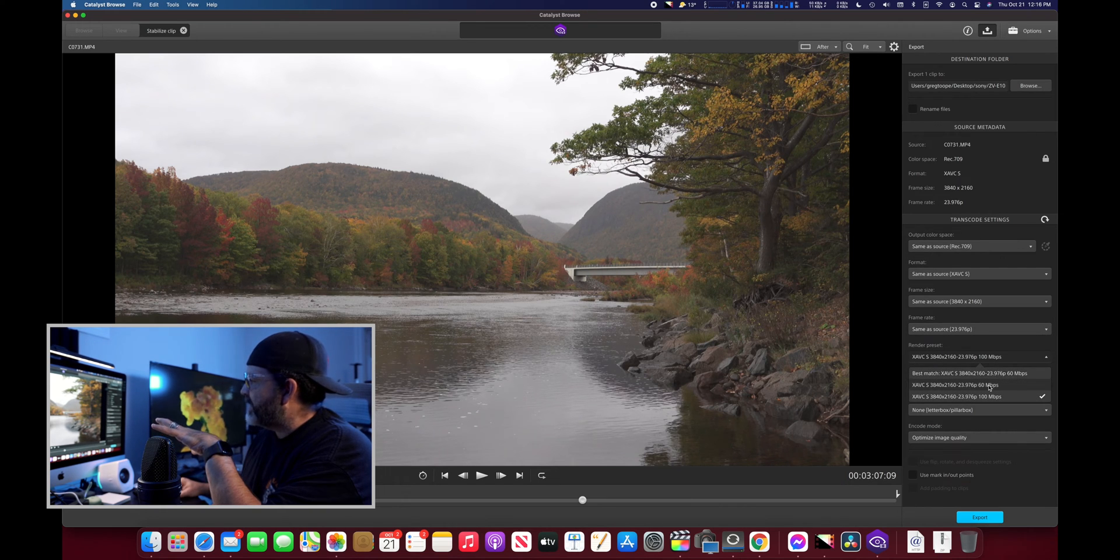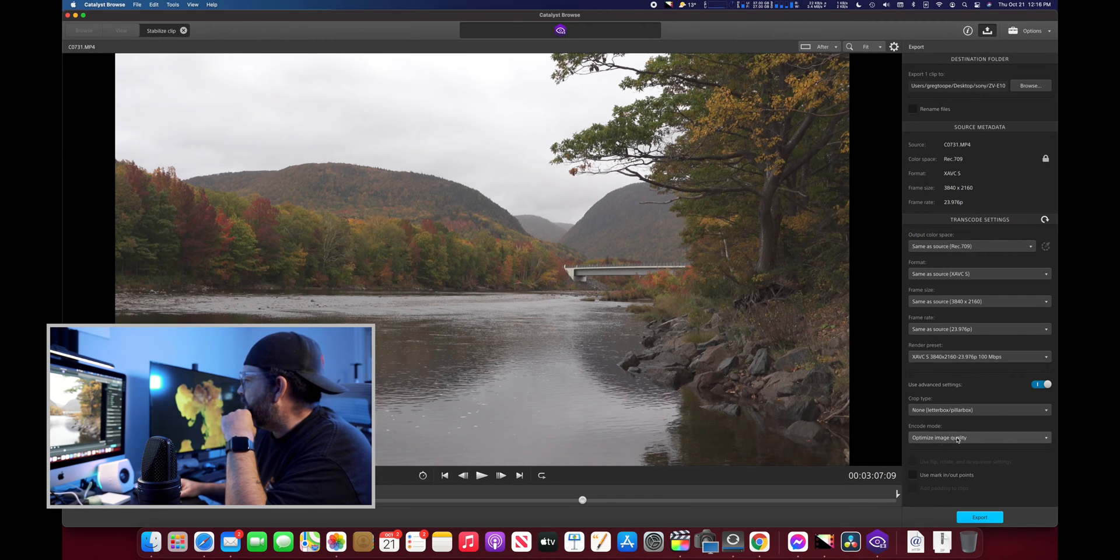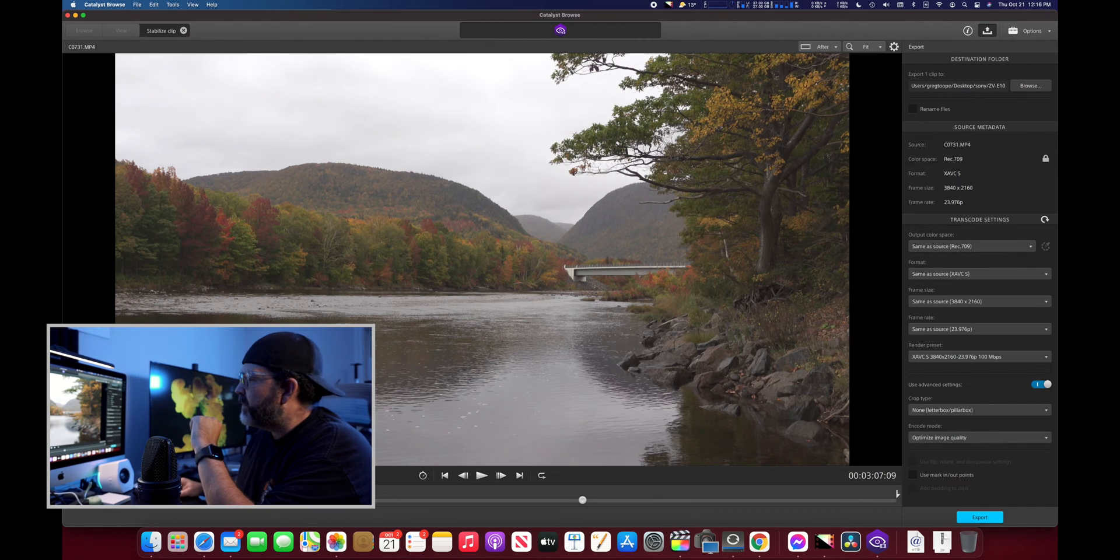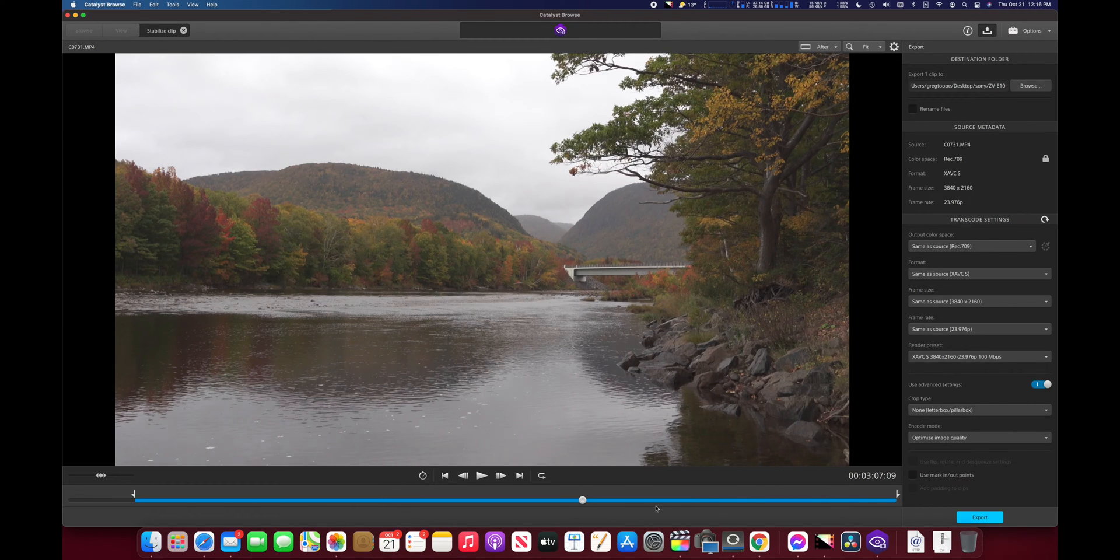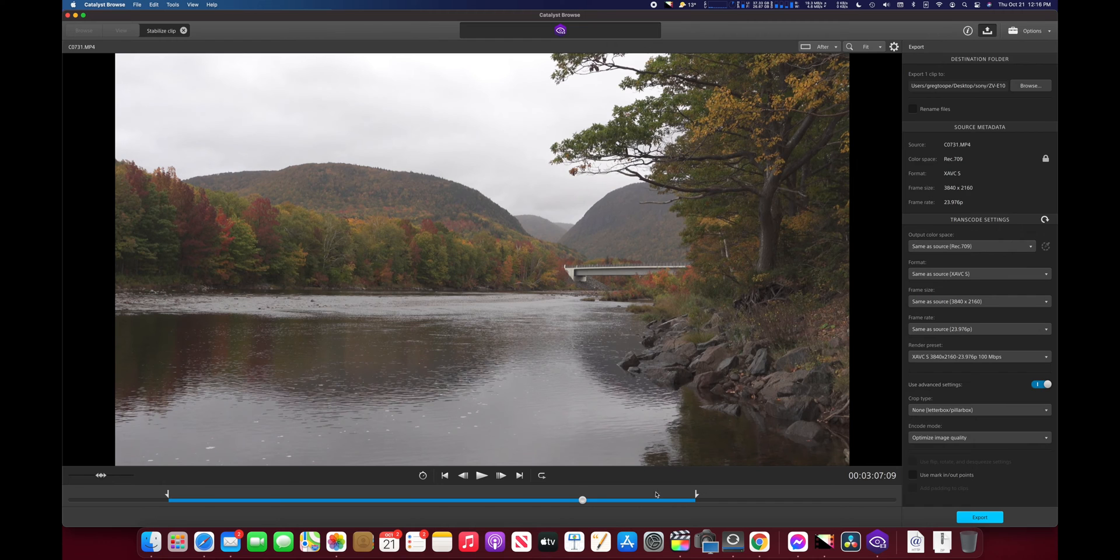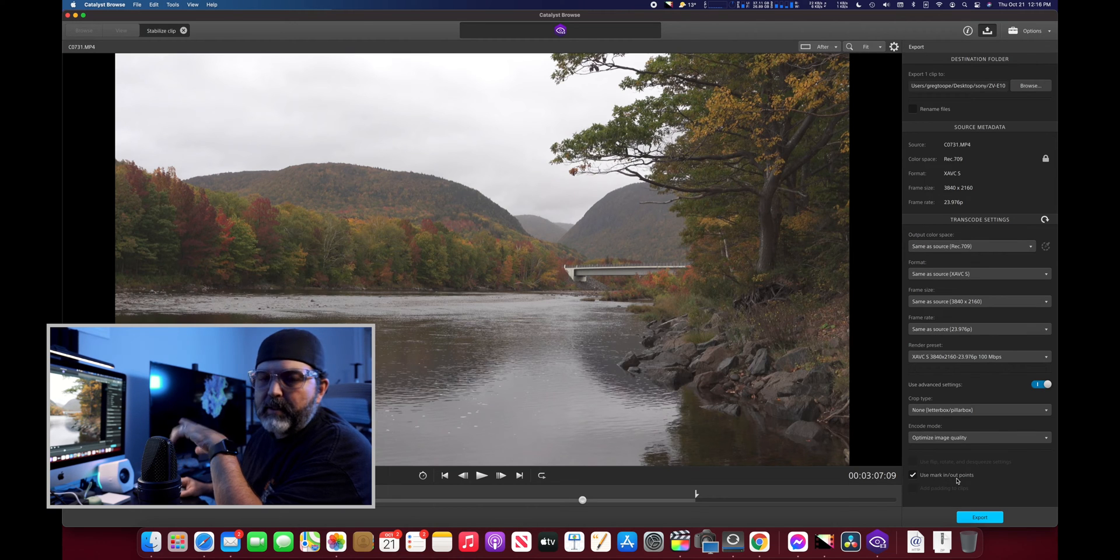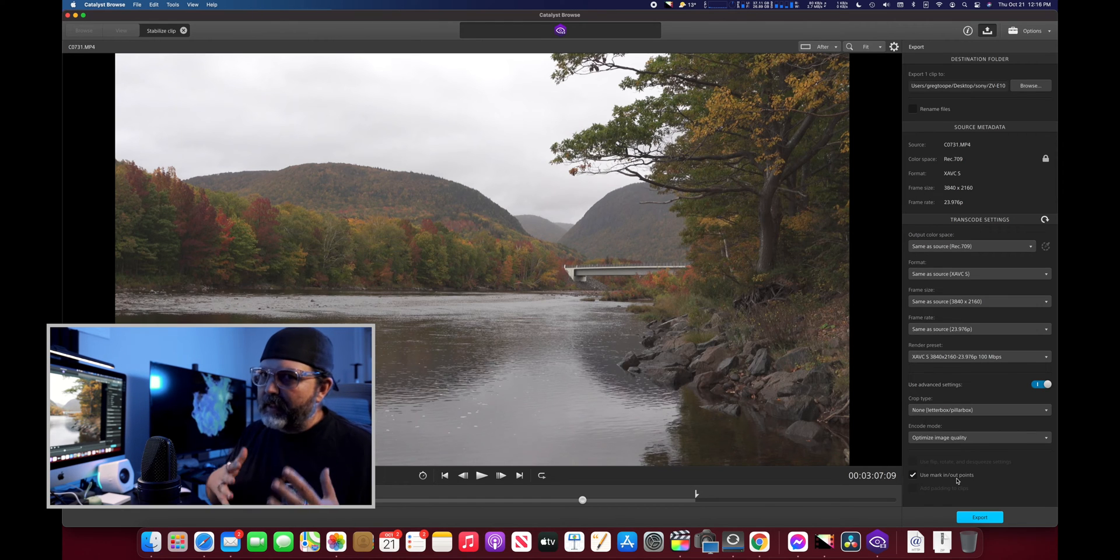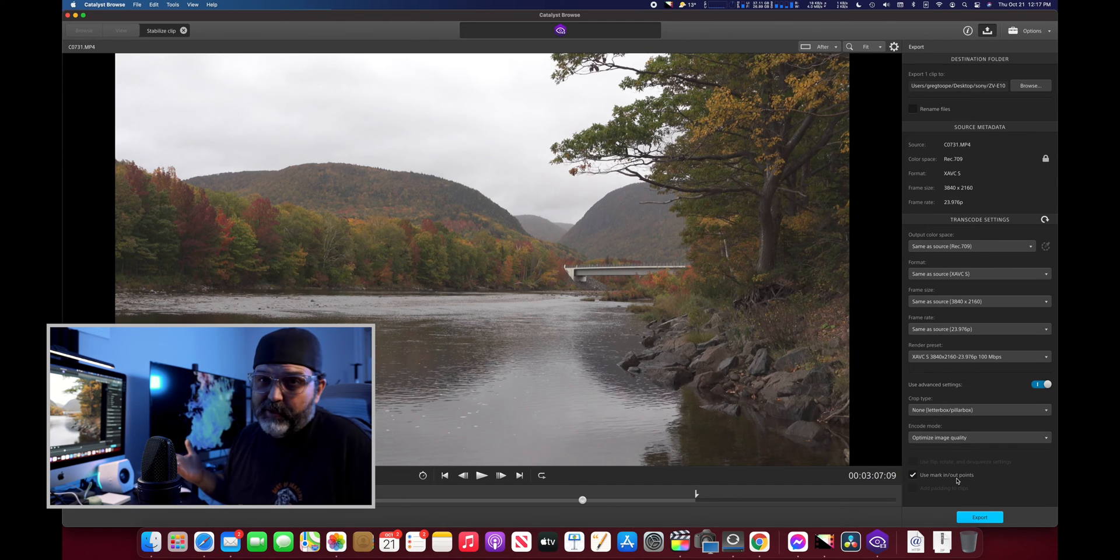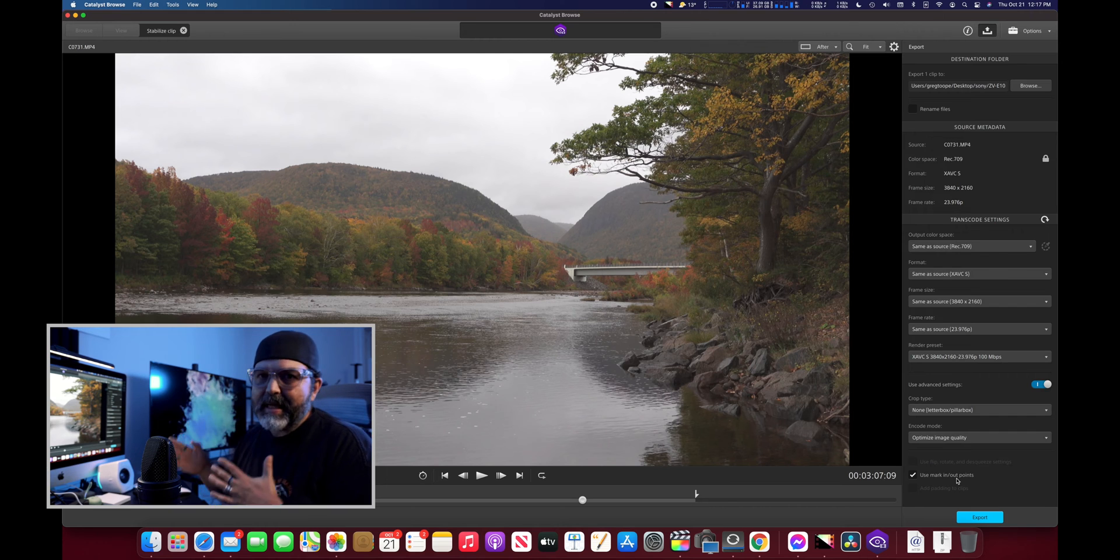At that point all this is normally good, same as source. This render preset, when I started mine it was actually set at 60. I cranked mine up to 100 because I just wanted as much as possible. And optimize image quality, I did image quality. If you so choose, maybe there's a section you want, you see these little handles, the in and out points. I only want this section and you can check only from the in and out points.